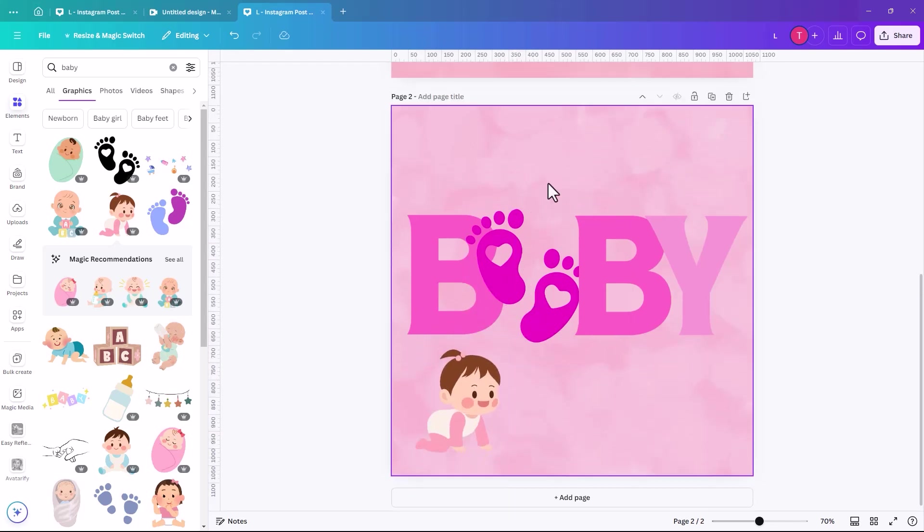So in the space of a couple of minutes, we have three different designs, all very effective, all very easy to achieve.